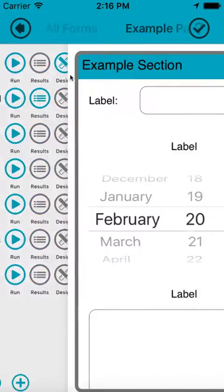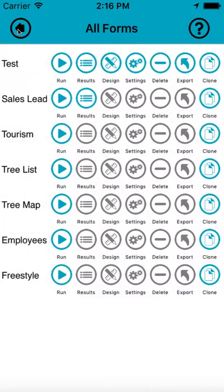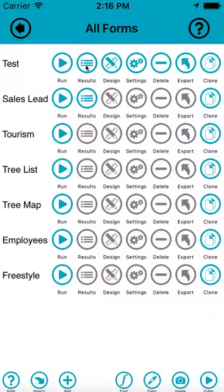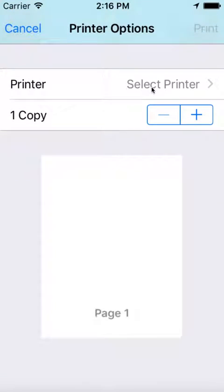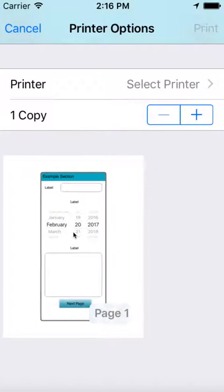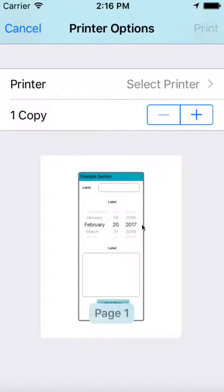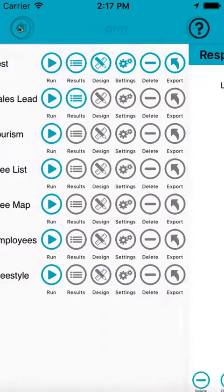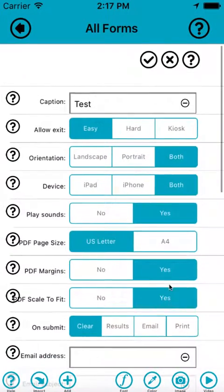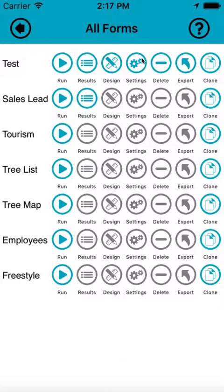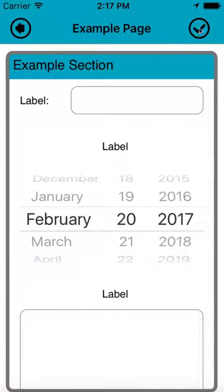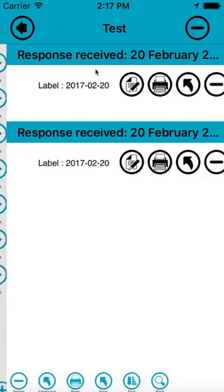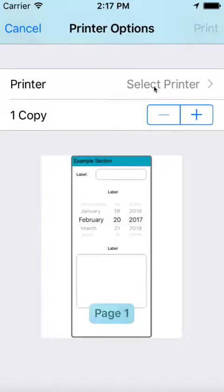If I give that a quick run just to show you the PDF, if I go into results, that's the PDF. As you can see there's a big margin around the edge. Now if you don't want that margin you can get rid of it. If you go into the settings of the form, PDF margins here, if you set that to no, give it a run and then have a look at that, you see that there's no margin at the top.